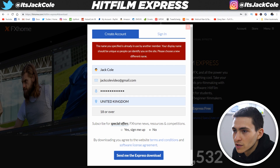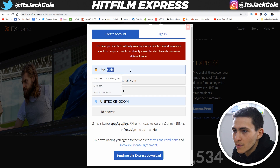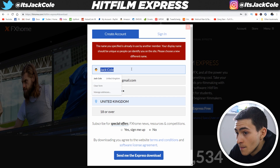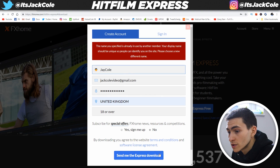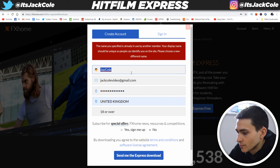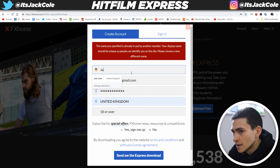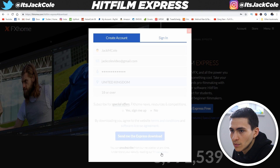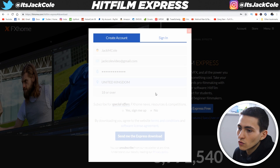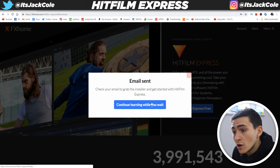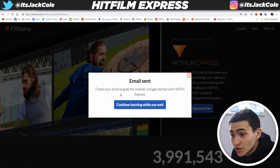Your name is already used by another member. So I'll go with J. Cole — not surprised. Jack M. Cole — let's do it. Jack M. Cole is not taken. Awesome. Email sent. Check your email to grab the installer. Get started with HitFilm Express.